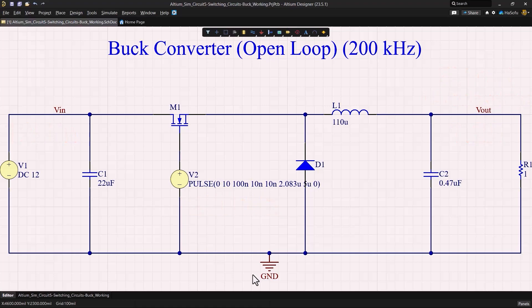To do this I'll show you how to run a transient simulation, analyze the output waveforms using the simulation data panel, and the measurement techniques you can use to determine voltage ripple.